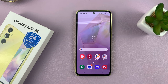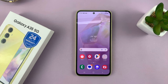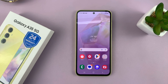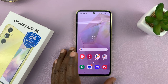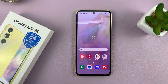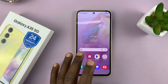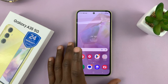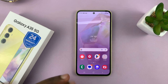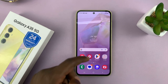So today, I'll be showing you how to back up your Samsung Galaxy A35 5G. There are two main ways of backing up your phone. Since this is an Android phone, you can back up to your Google account. And also, since this is a Samsung phone, you can back up to your Samsung account. So I'll show you both ways.